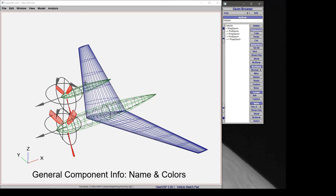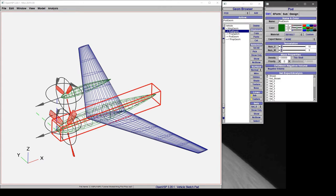In this video, we're going to discuss some of the general information that you have in your components in VSP. We click on one of the components in the model tree. We can see under the general tab, we've got name and color, tessellation, mass properties, etc.